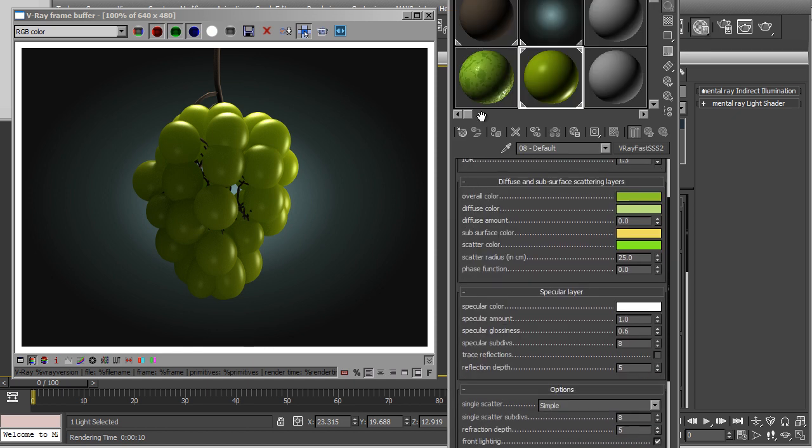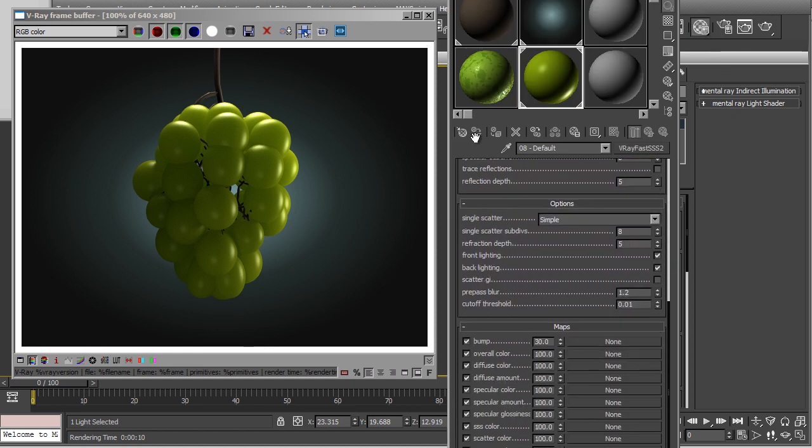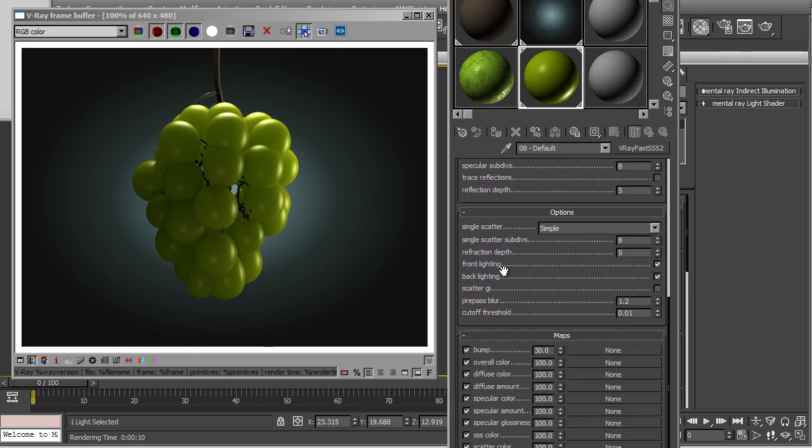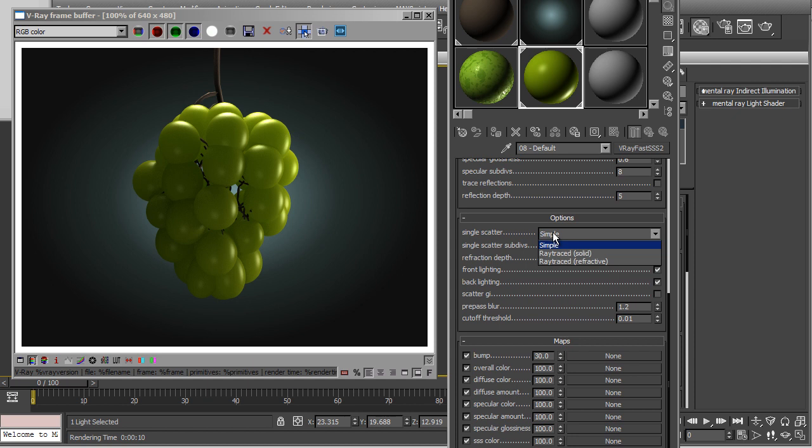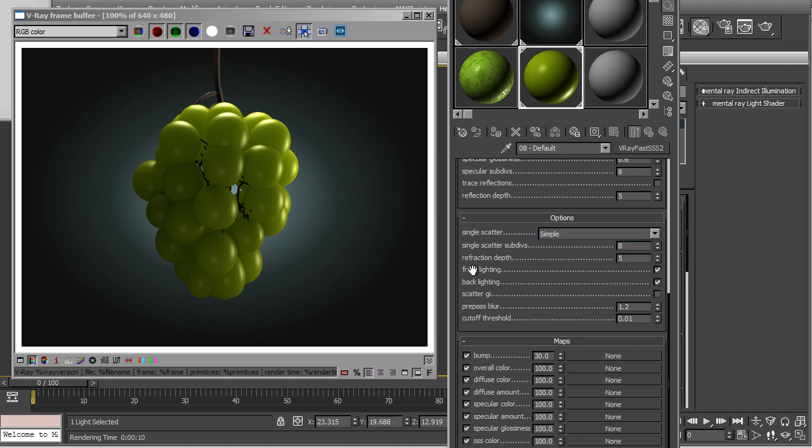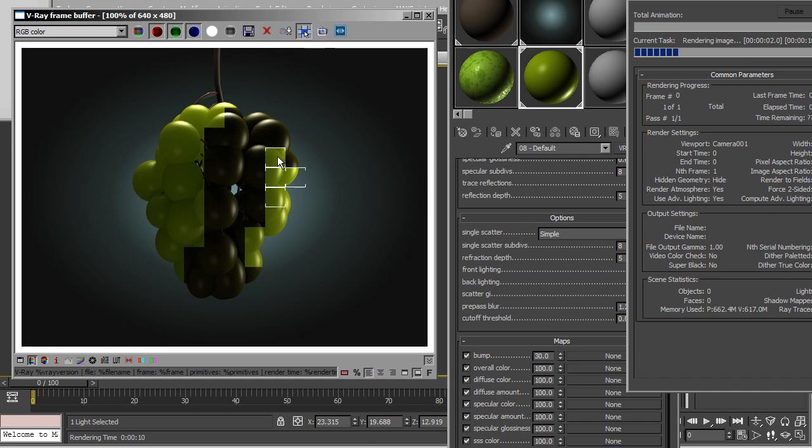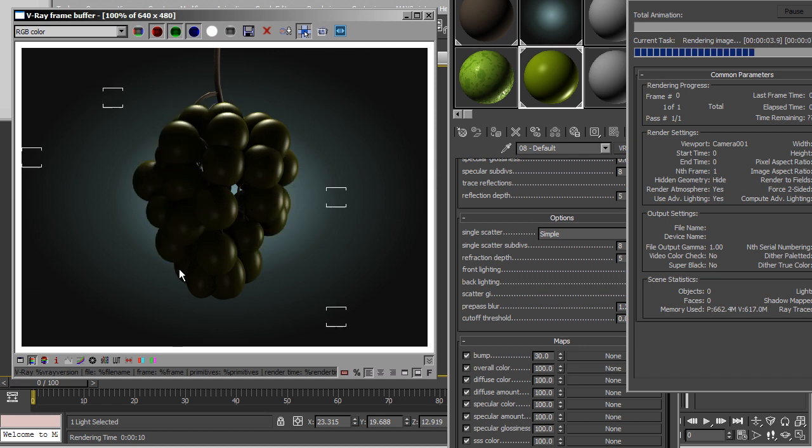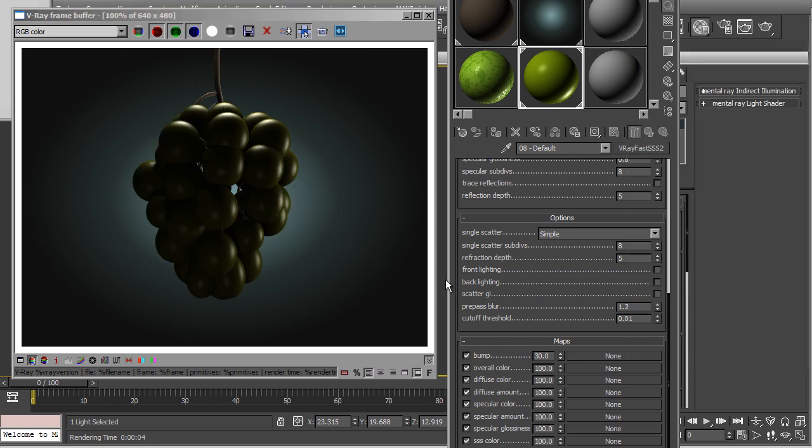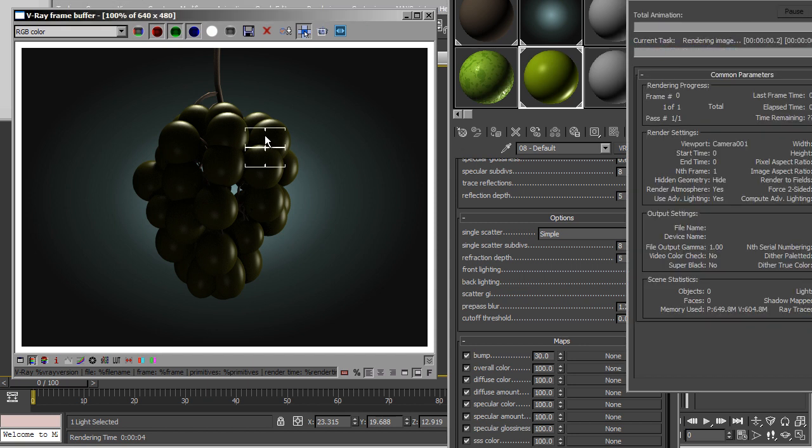You can see nice specular highlights. You can play with those parameters in the single scatter. Now, it's right now in the simple mode. So you can just play with the front lighting, backlighting. Even if we just turn on those two parameters, you can see there's no scattering. There's no backlighting or frontlighting. So, even if I just turn on the frontlighting, the front lens gets scattered and passed through the object.